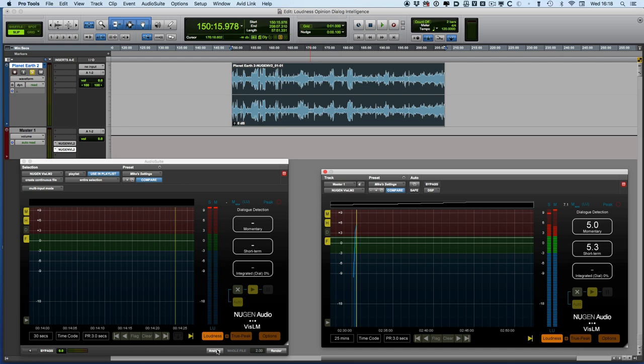Now one of the challenges we have, especially with a long piece of audio like this which is nearly an hour long, is what happens if we haven't played it all the way through. We've effectively got to play it through in real time to be able to make use of the Nugen Audio sort of update feature.